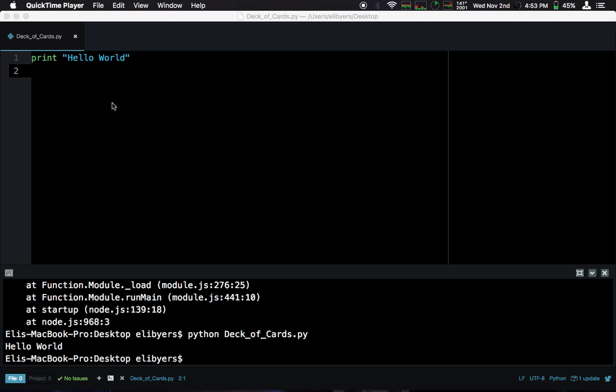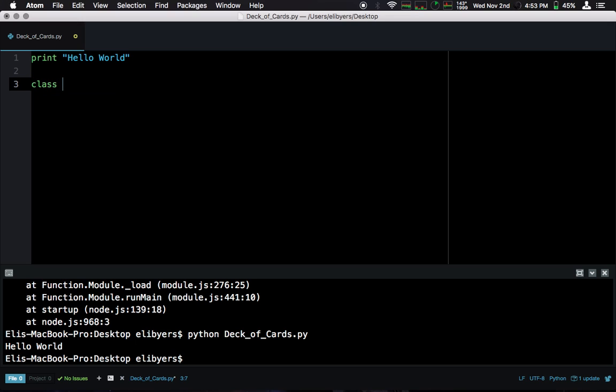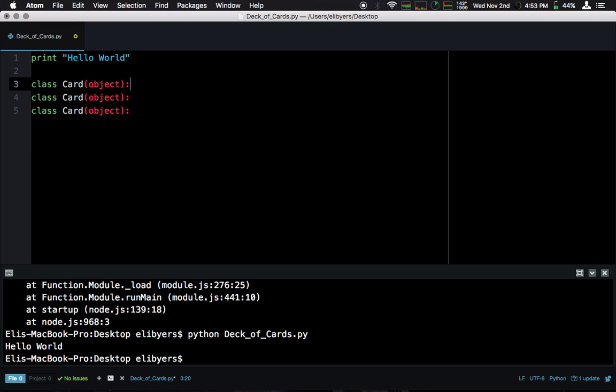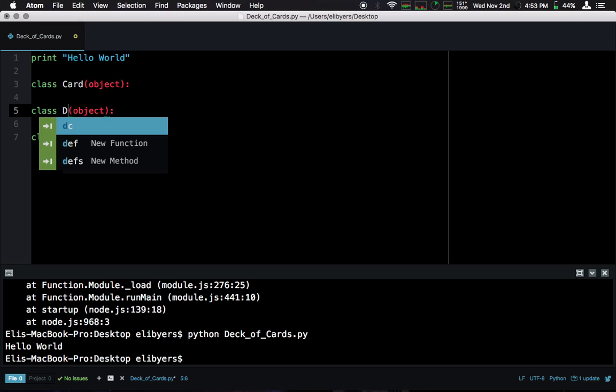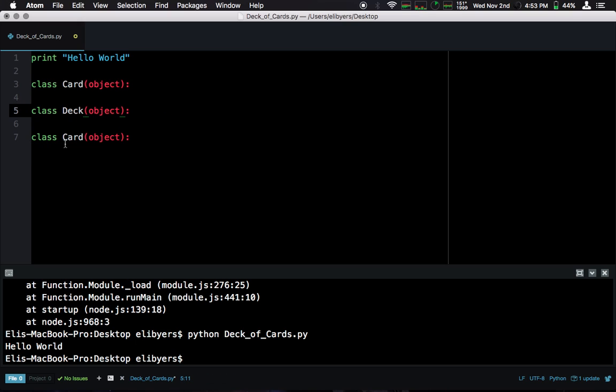Okay, so deck of cards. We have three classes, right? We have a card, a deck, and a player. All of these are going to inherit from the object. So we have a card, deck, player.